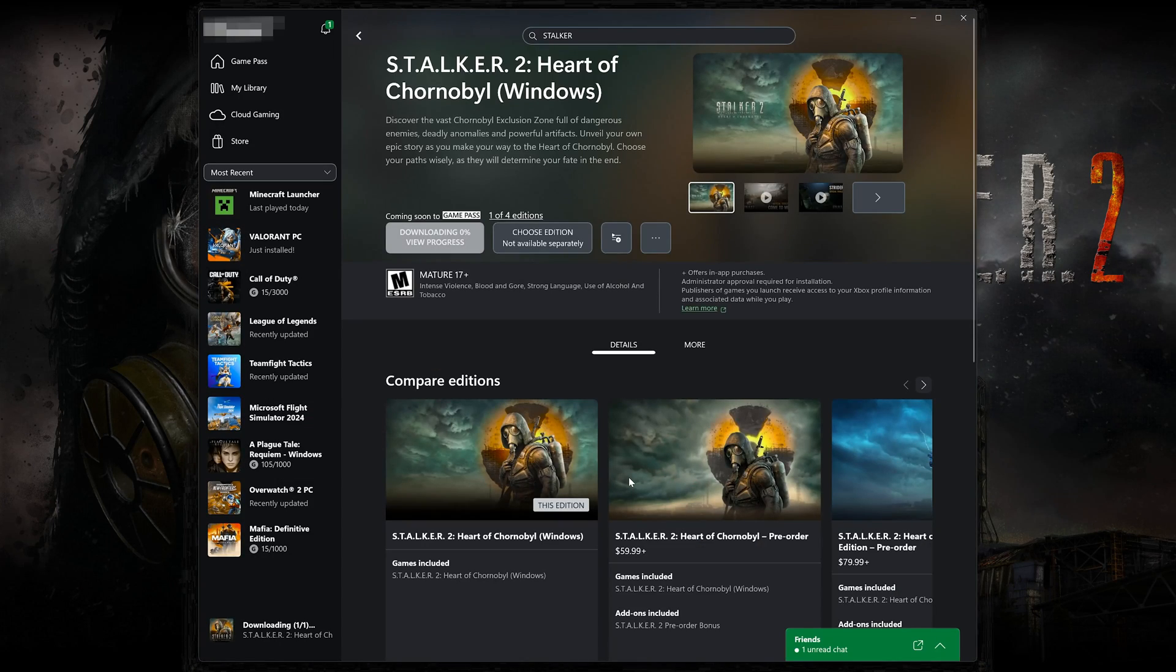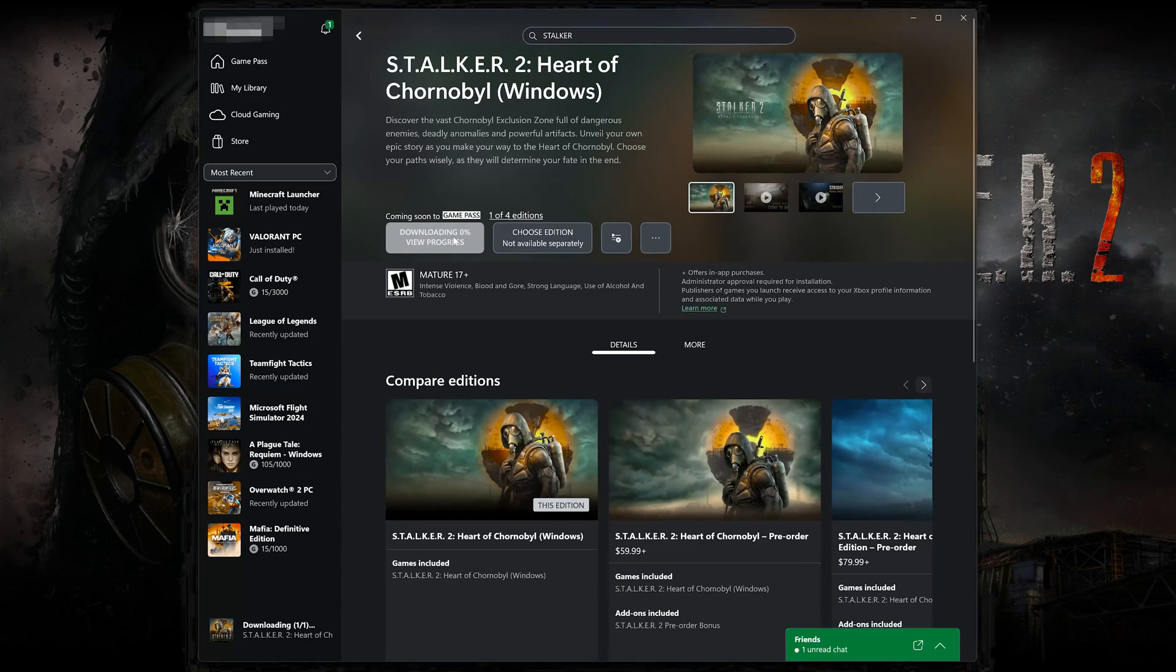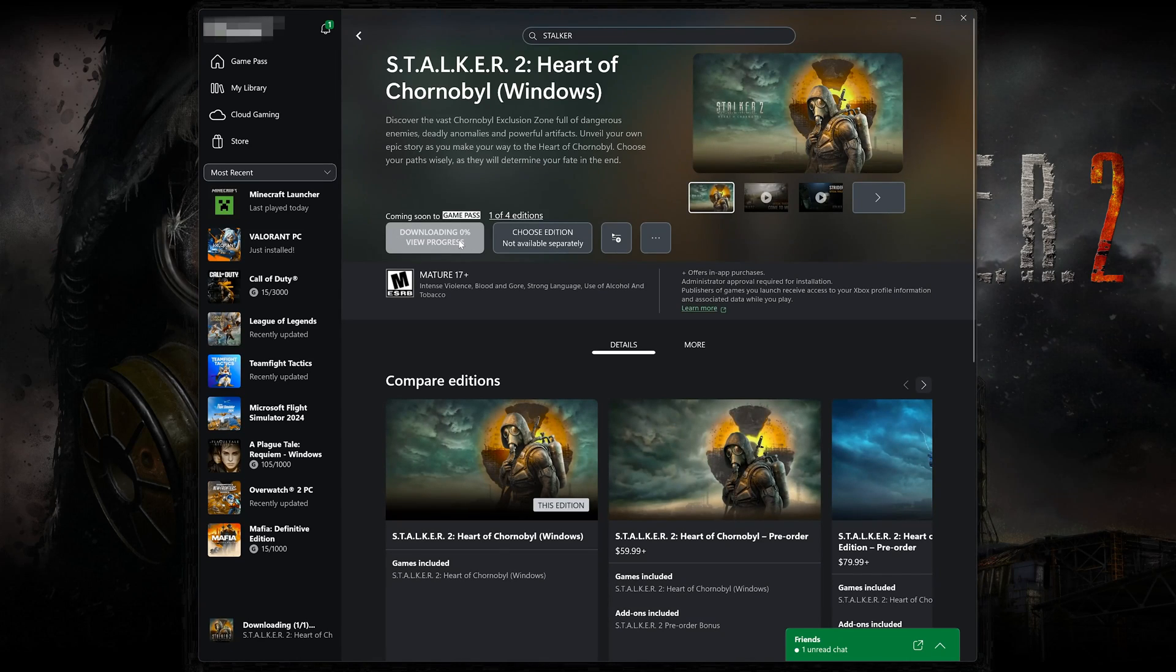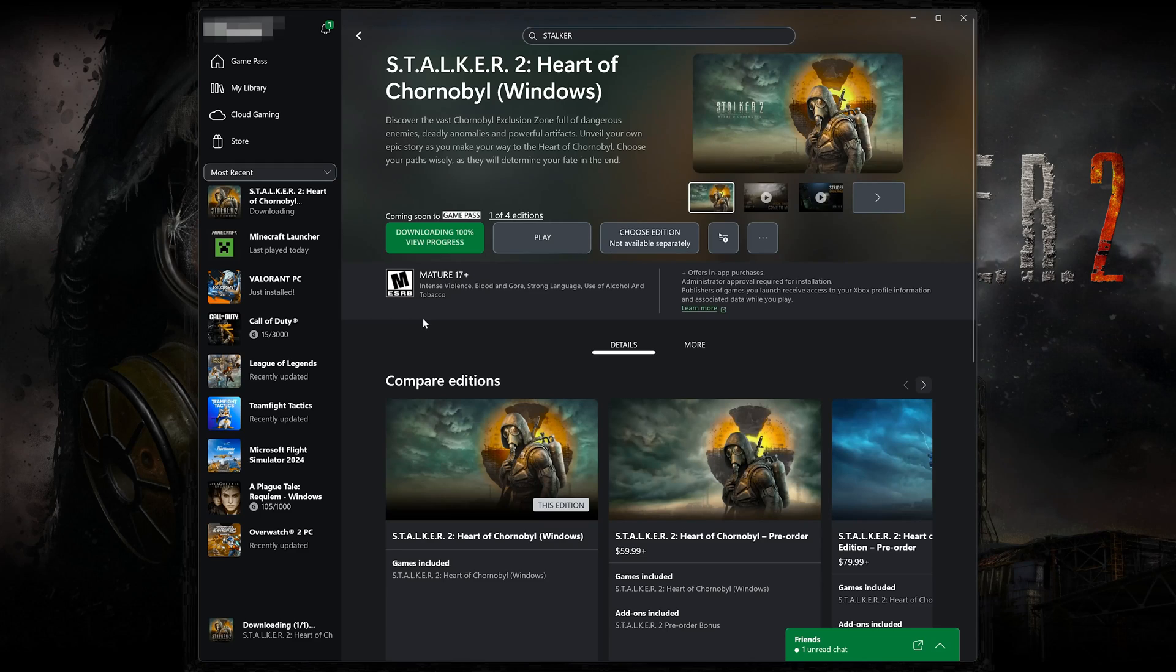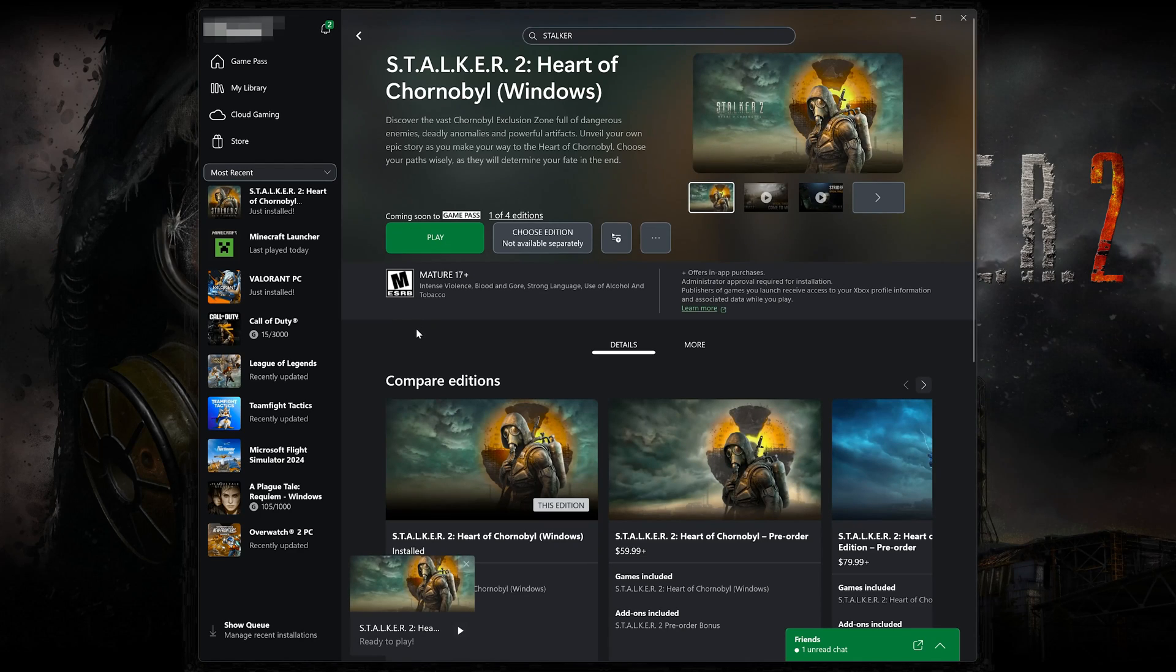Wait for Stalker 2 to be downloaded and installed. Now launch your game.